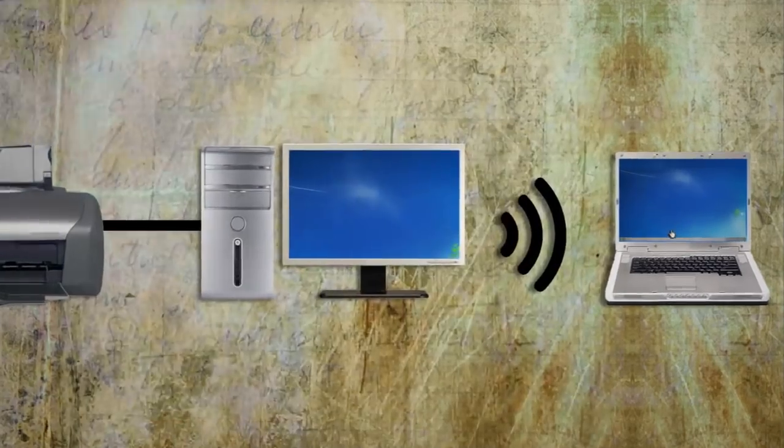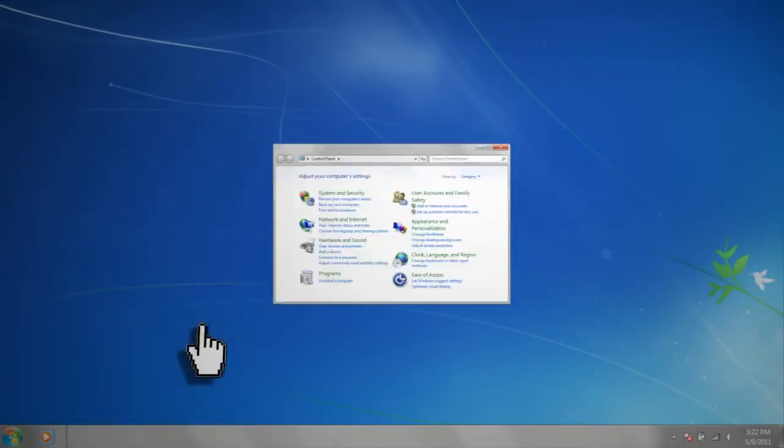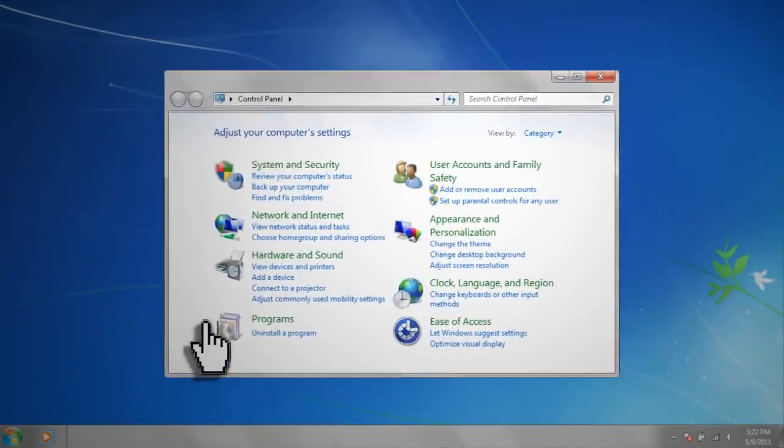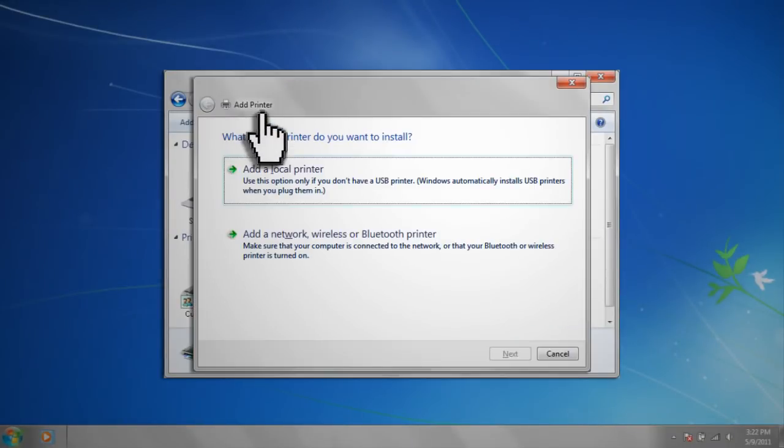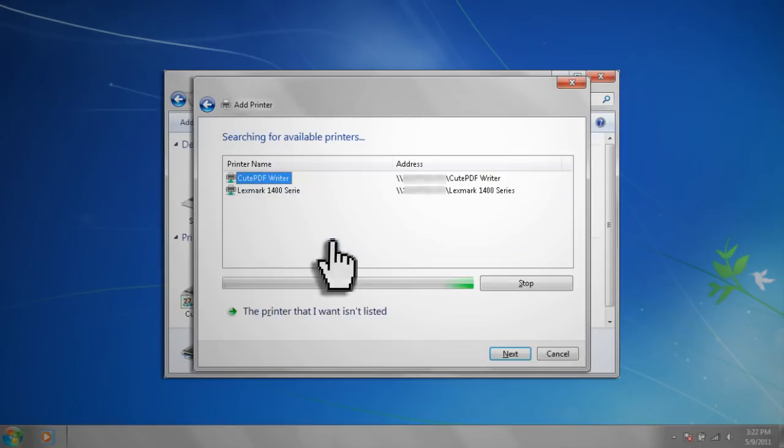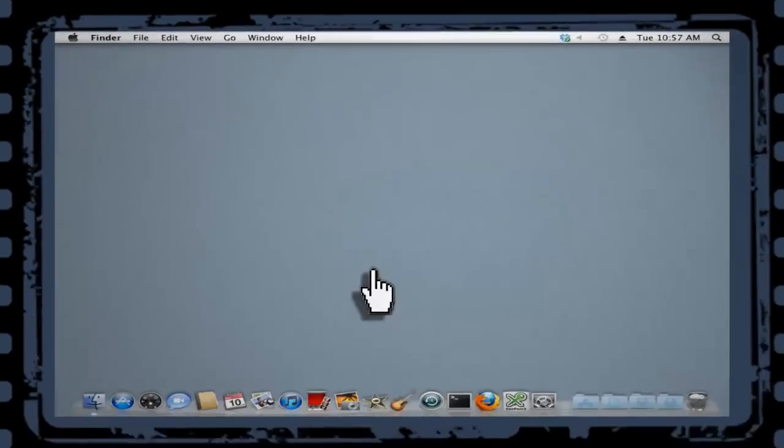On Windows 7, access your printers and devices like we did earlier and click Add a Printer. Then choose Add a Network Wireless or Bluetooth Printer and it will search your network for your shared printer.